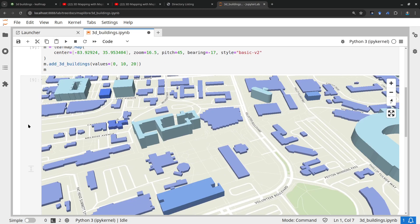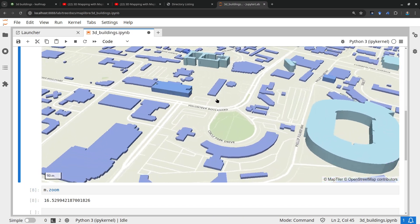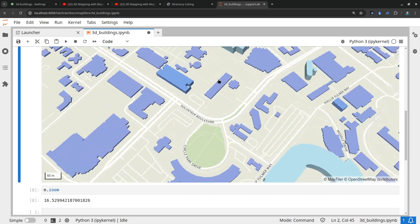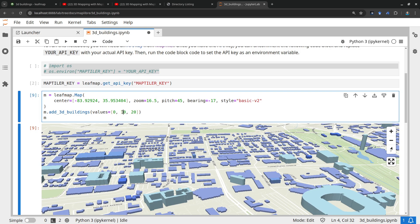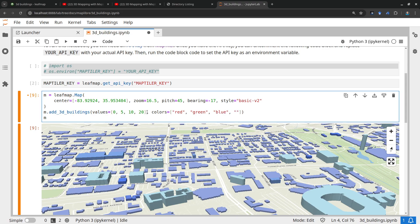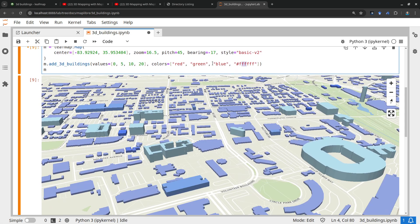Now we're centered at this location and the map looks a bit better — it's not all gray, so you can clearly see some differences. If I provide four values — say 5, 10, 20 — then I also need four colors to match. So for example: red, green, blue, and for the last one I can use a hex color code like `#ffffff`, which is white. That means all buildings above 20 meters will appear white, and the rest map to red, green, and blue.